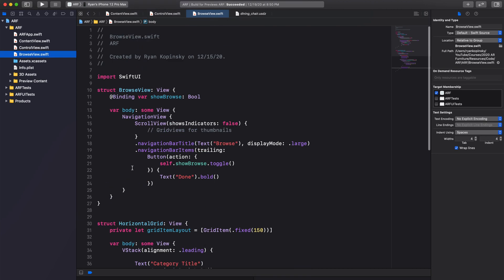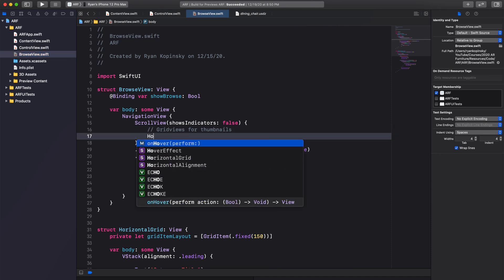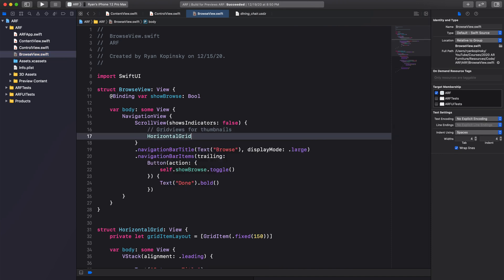We can now add a HorizontalGrid to the scroll view in the browse view struct. Run the app on device to see our intermediate progress. We can see that we now have one horizontal grid with five placeholder items.